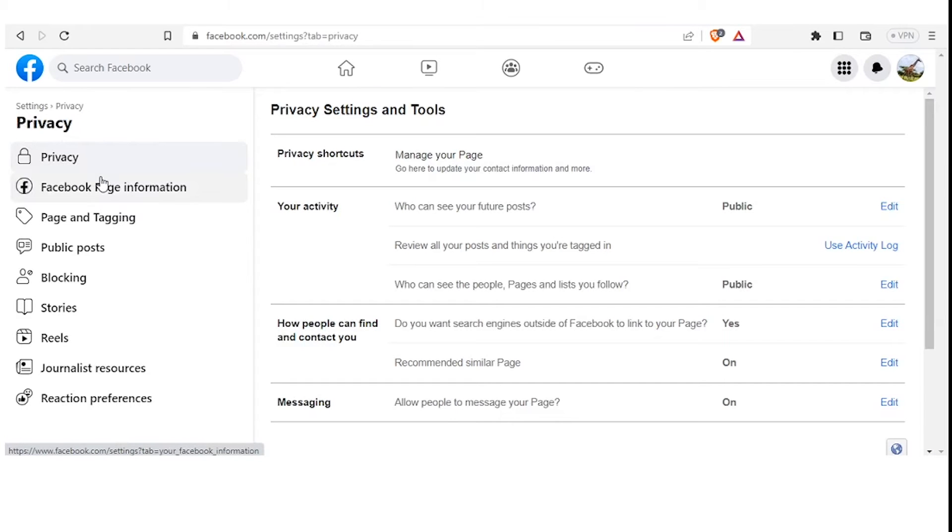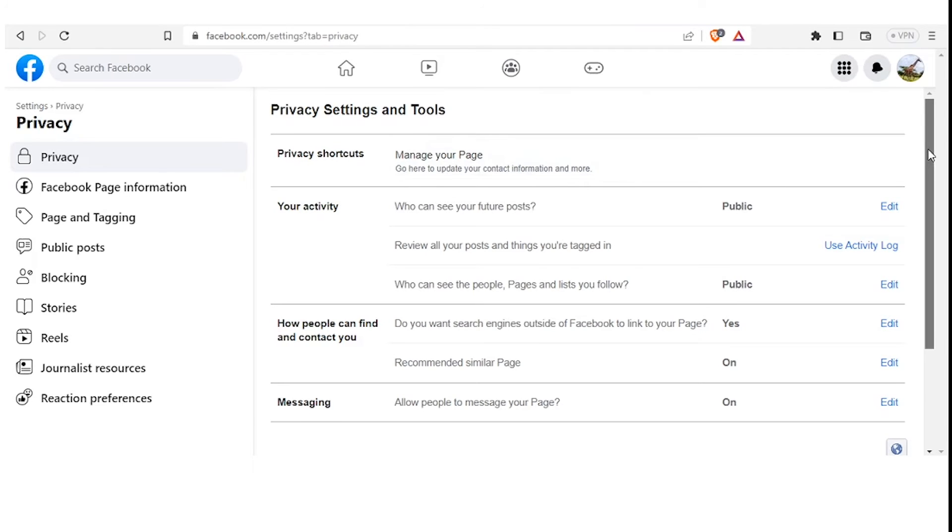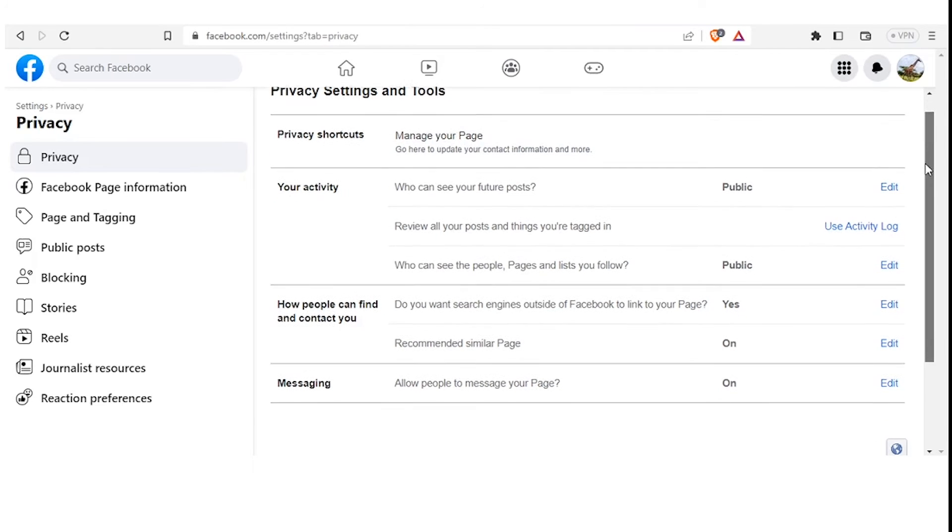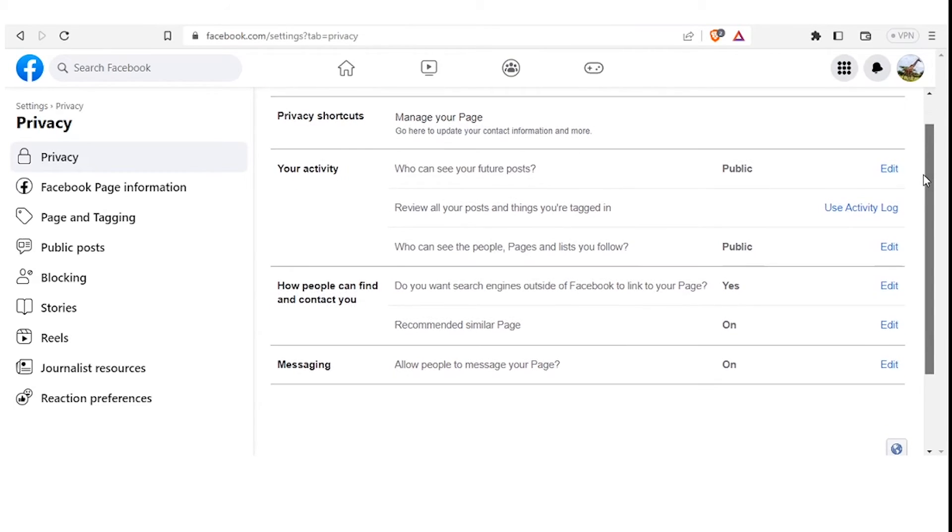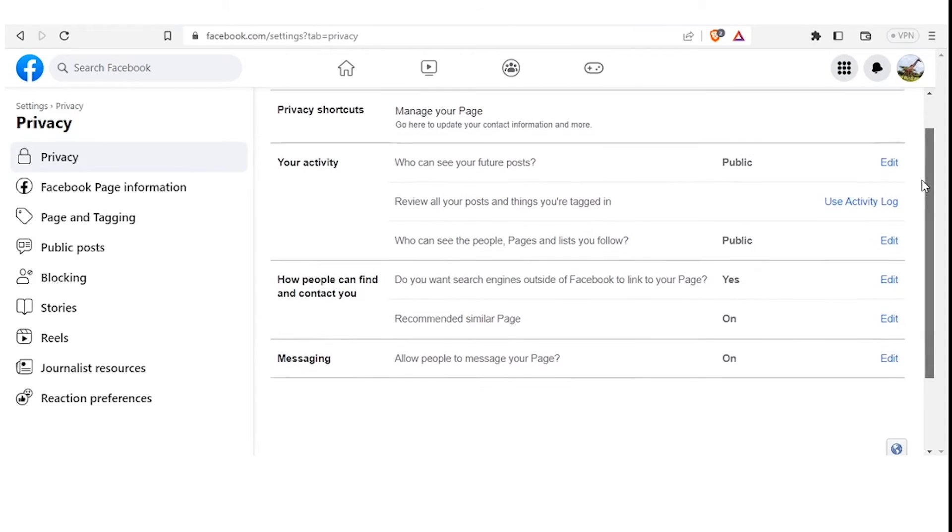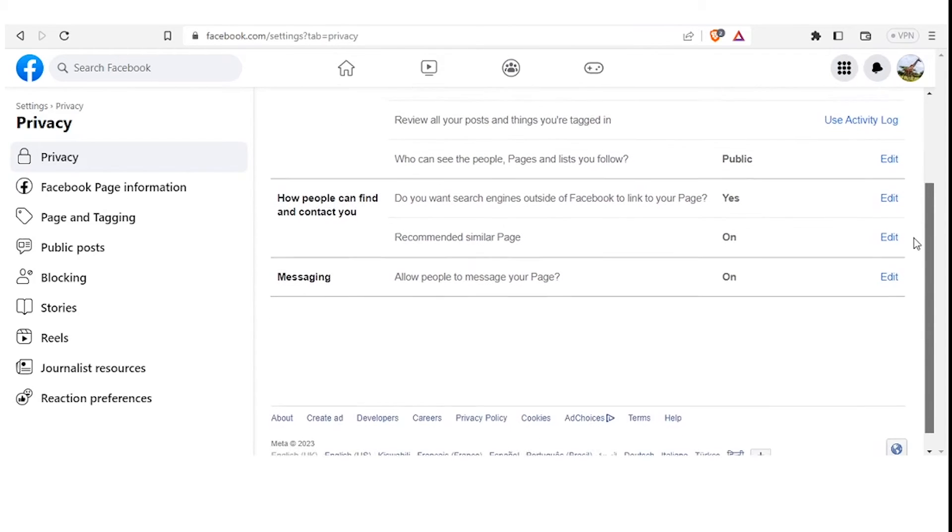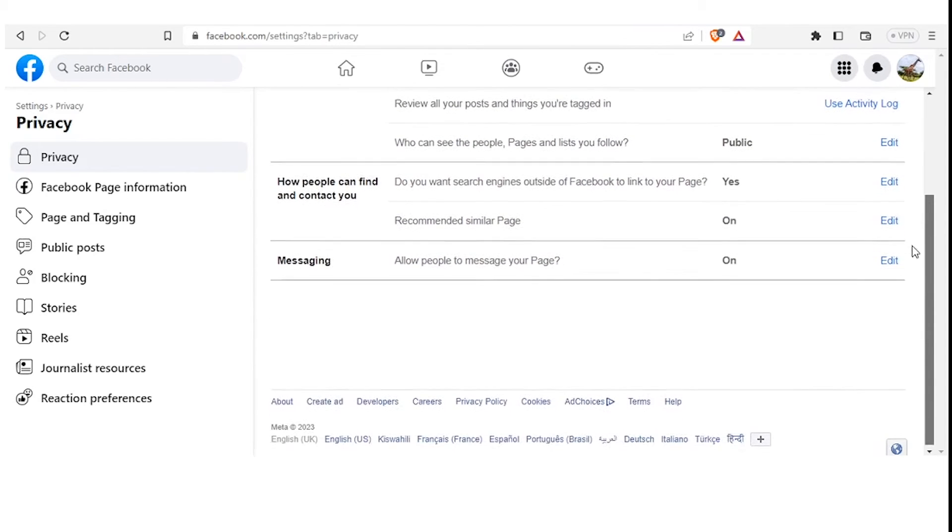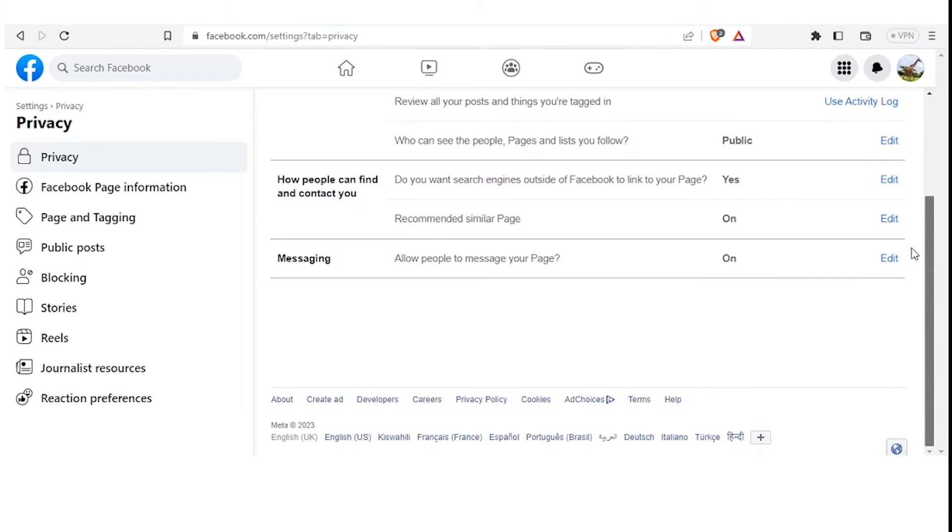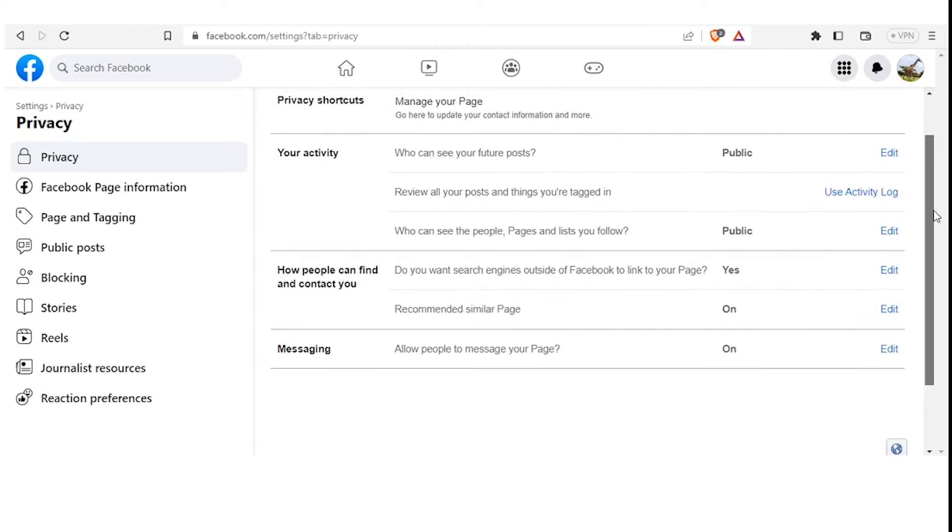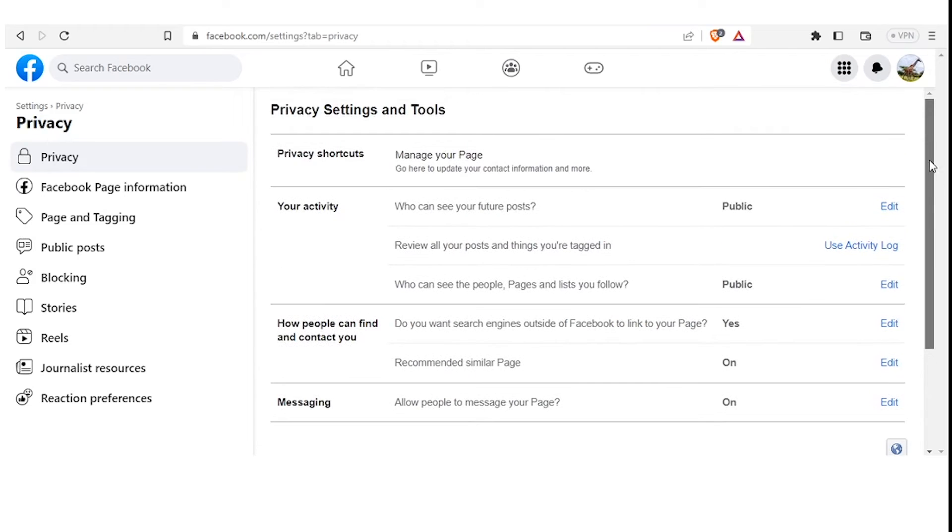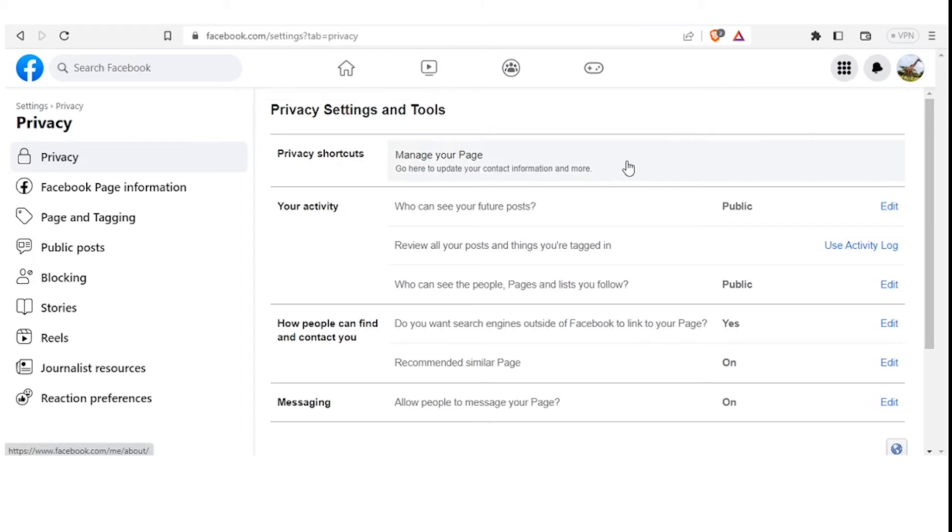Now the Privacy page opens and you find that you have a lot that you can do here: Privacy Shortcuts, Your Activity, How People Can Find and Contact You, and also Messaging. But remember, for us, our interest for now is to add a new admin. So you click on Privacy Shortcuts up here, Manage Your Page, you click on that.